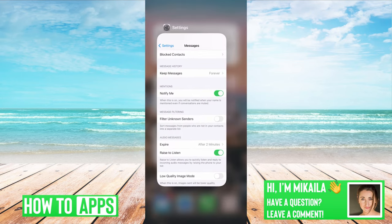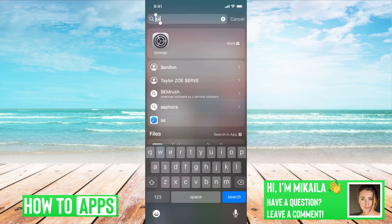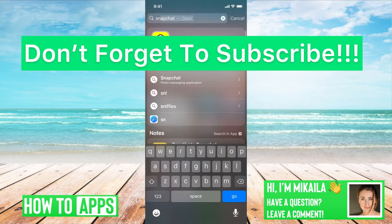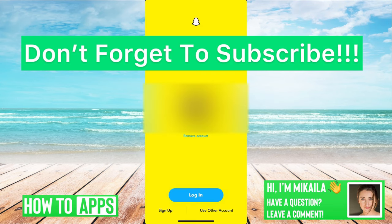Once that's done, you're good to go. Go back into the app, close it out, restart it, and you should get that verification code. If you have any questions, let us know in the comments below. Don't forget to like and subscribe!